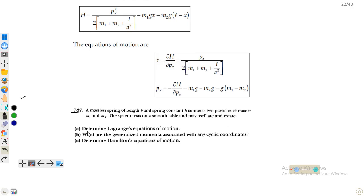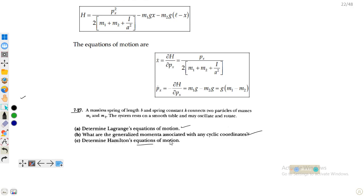We have to determine the Lagrange equations of motion, determine the generalized momentum associated with each coordinate, and determine the Hamilton equations of motion. So the plan is: first find the Lagrangian equation, then find the generalized momentum for each coordinate, and then determine the Hamiltonian equations of motion.